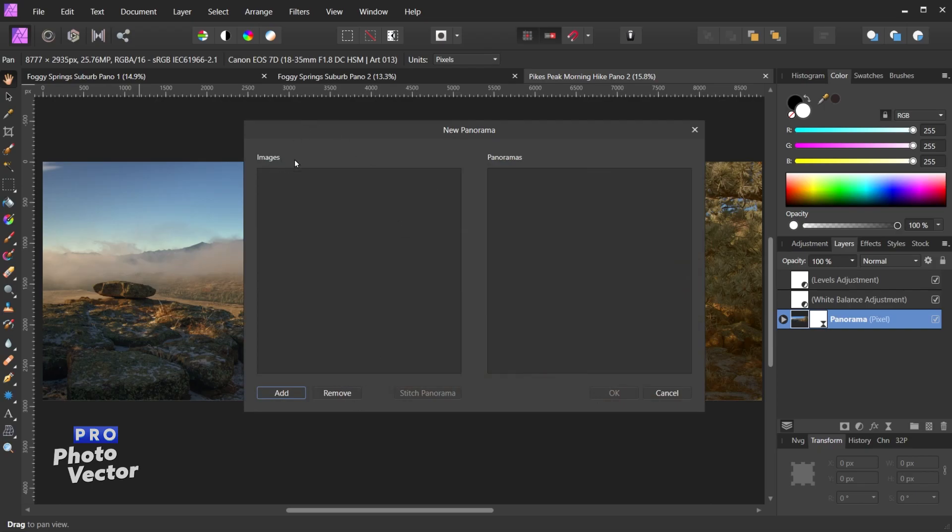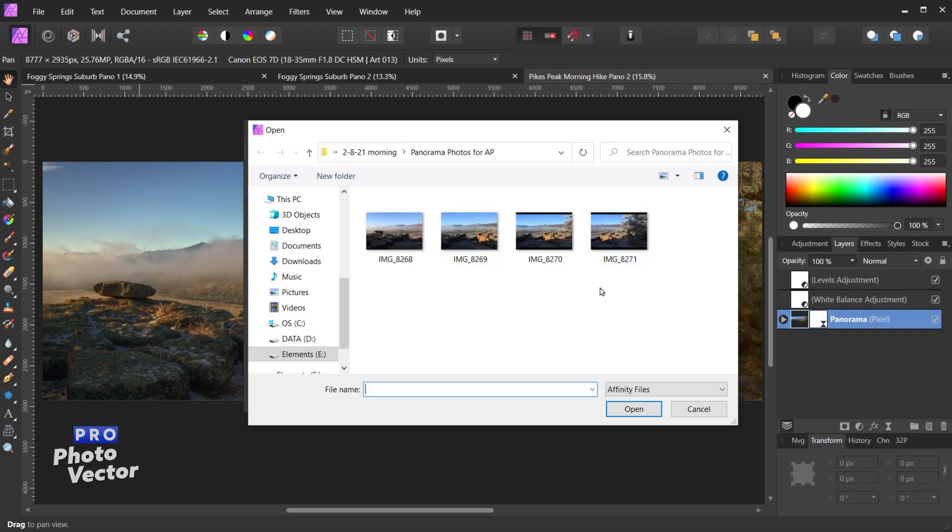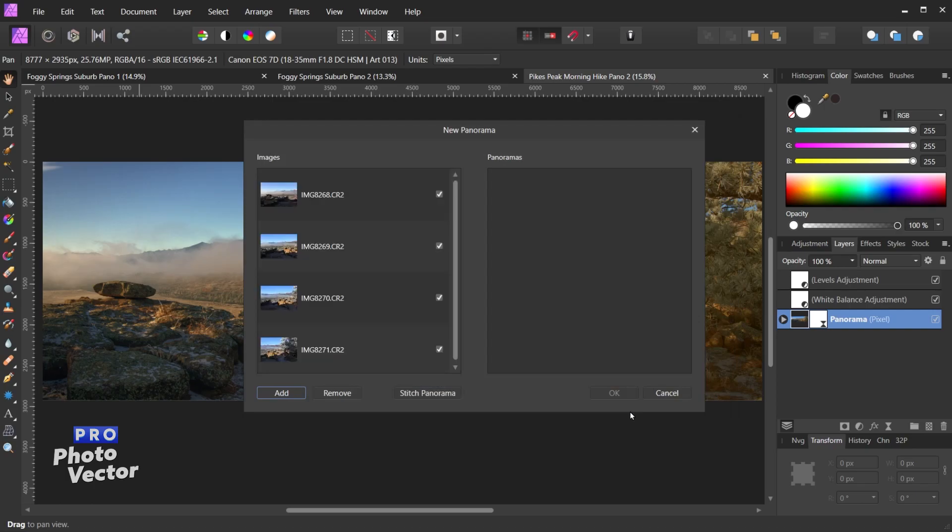On the left side we have a column called Images. On the right it says Panoramas. We're going to add images to this left side for stitching by coming over here and clicking the Add button. So here I have four photos. These are all RAW photos. I can select all of them at once by clicking on one and then shift-clicking on the last photo here, and then come over here and click Open.